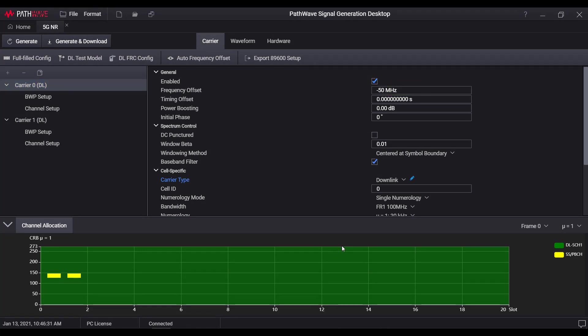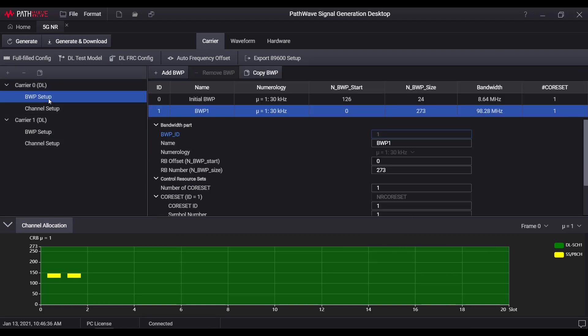Since bandwidth part is a new concept introduced in 5GNR, a dedicated layer is designed for user to configure multiple BWPs within a carrier, including its location in frequency domain, assigned numerology, and the core set settings.